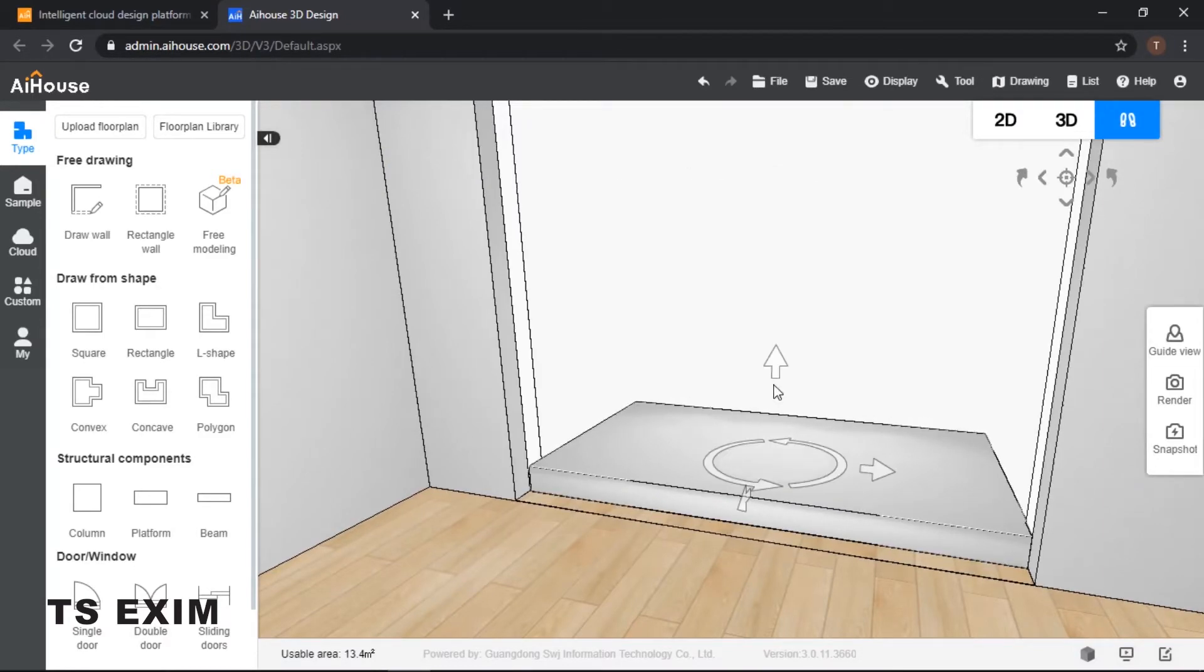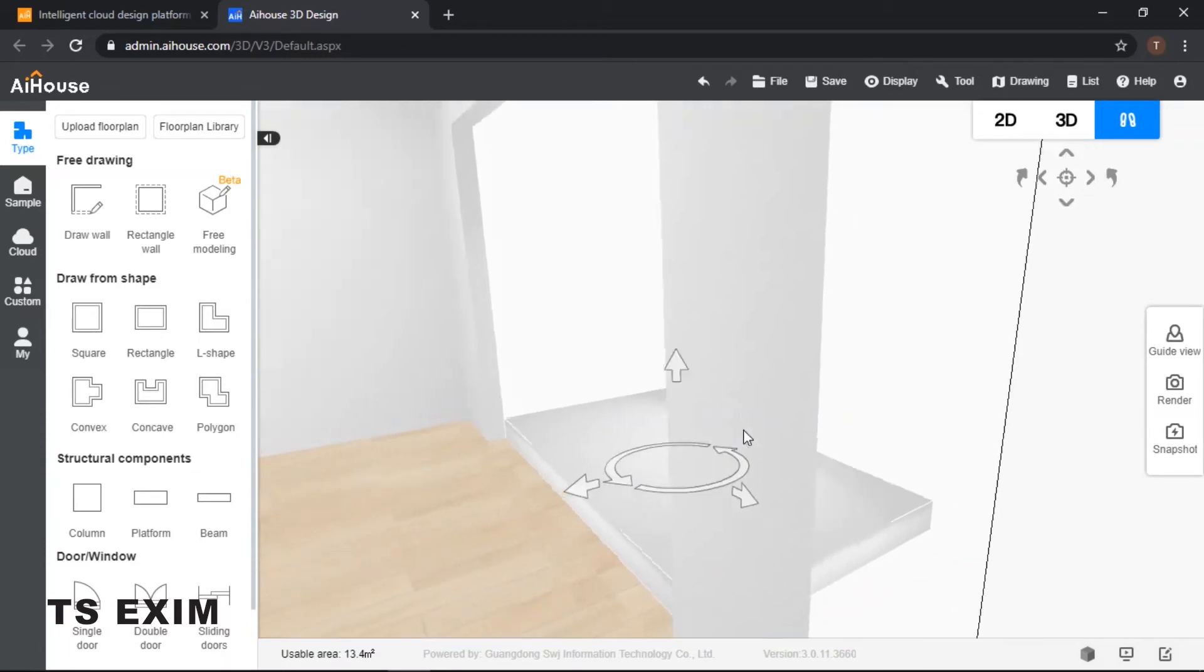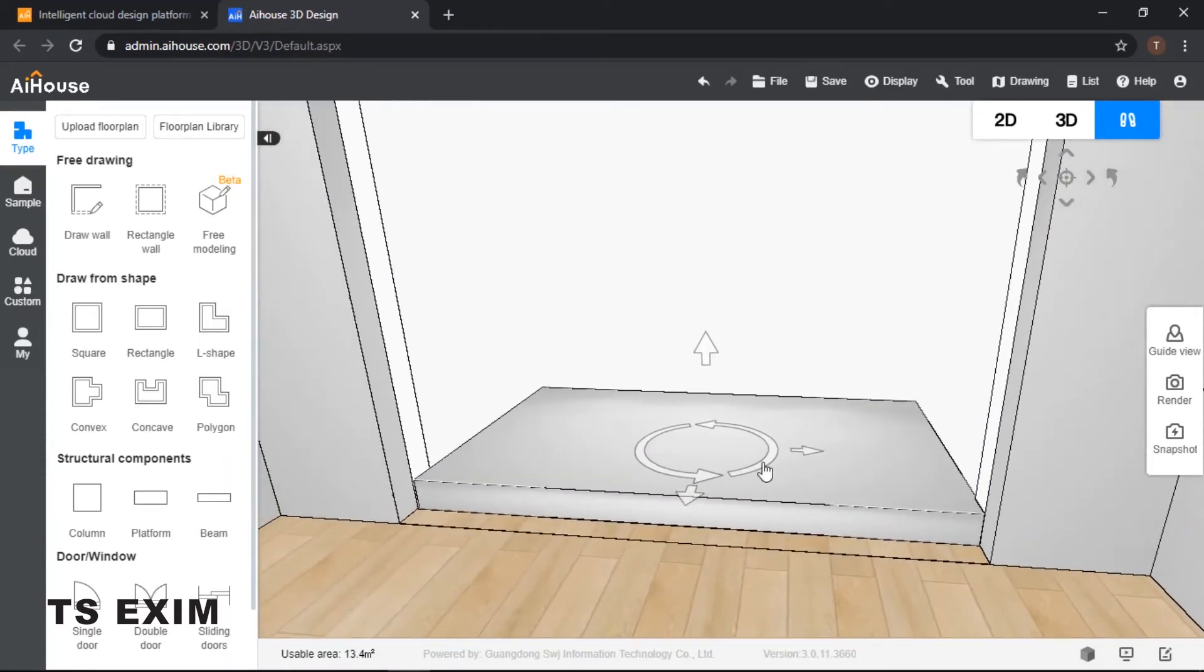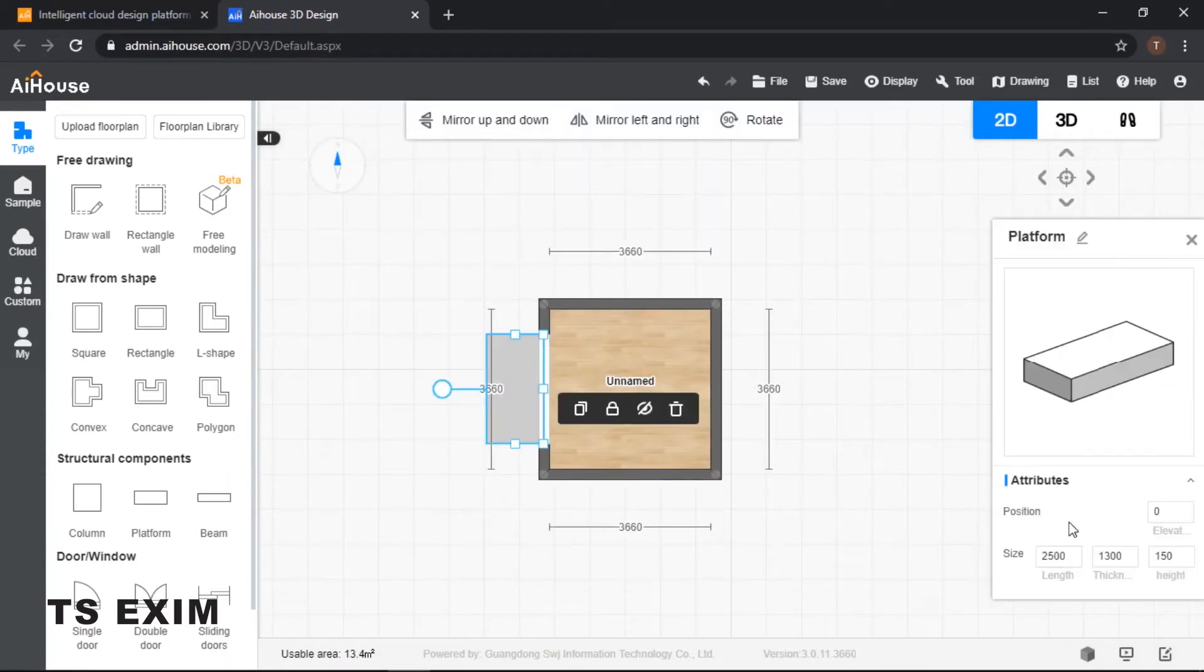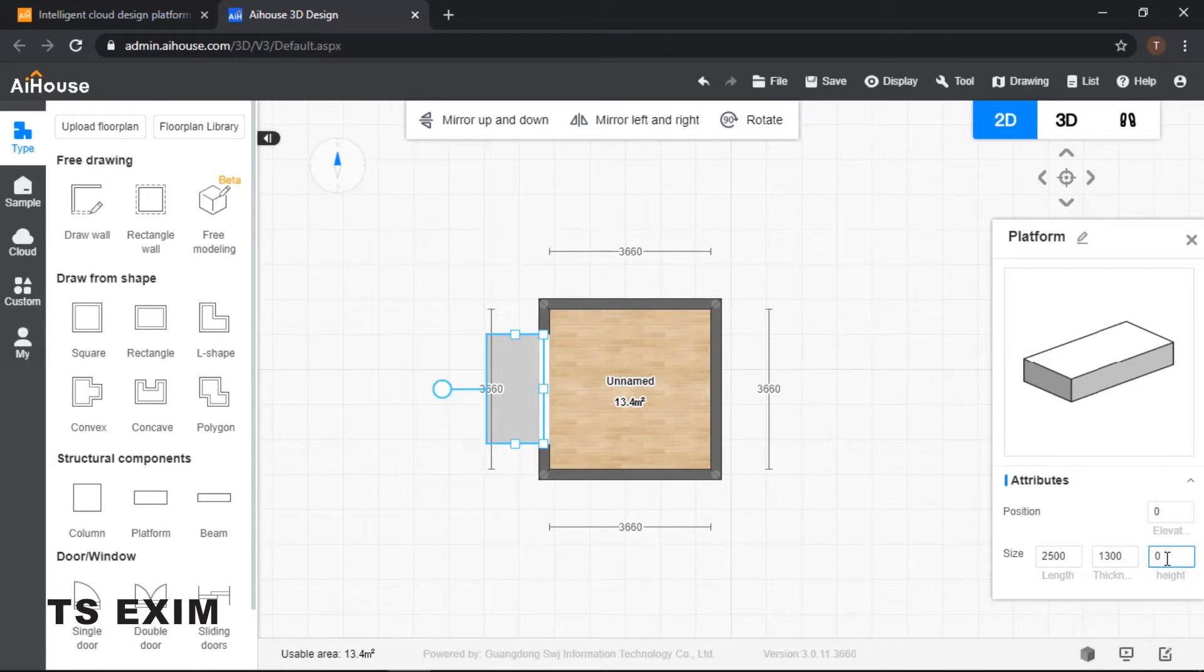I would like to change the height, so let's go back to our 2D and then change the height to 10. The minimum height is 10. If I try to put 0, it will still remain as 10.